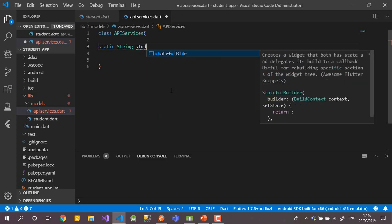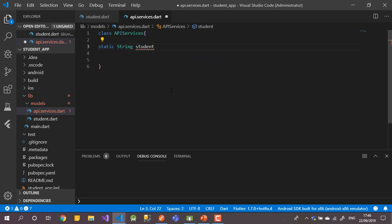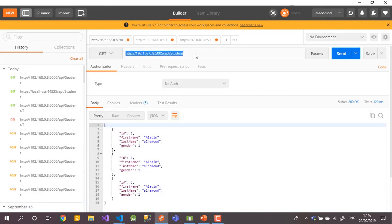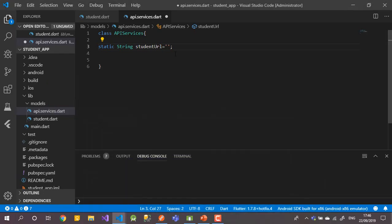Let's call the variable 'studentUrl'. This URL will be the URL for our API. I've published mine on local IIS, but you can publish it online or anywhere you like. The second thing is I need to create a method to fetch all students as a list.